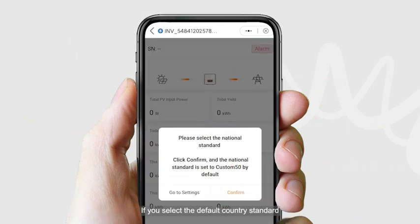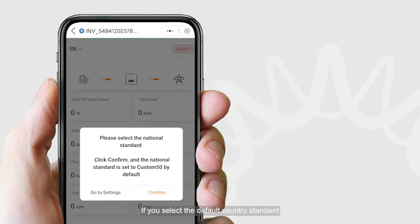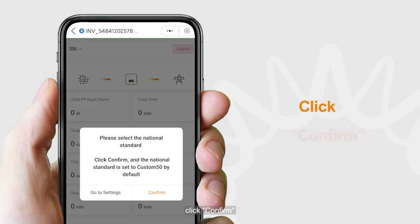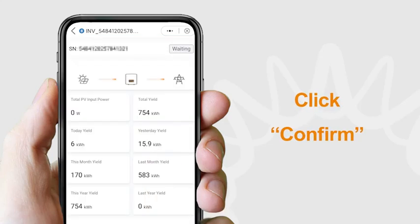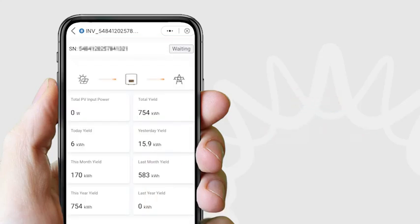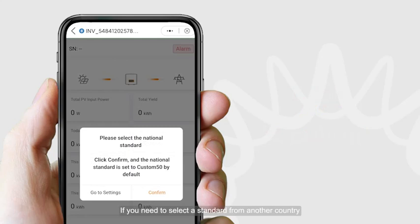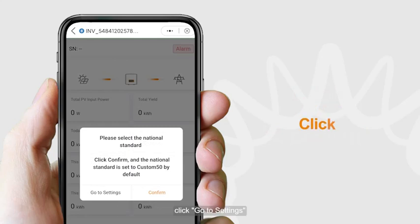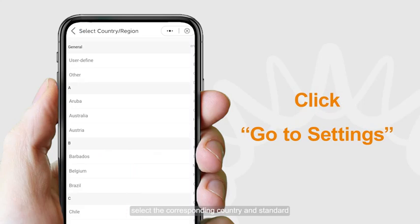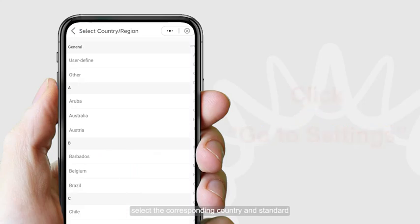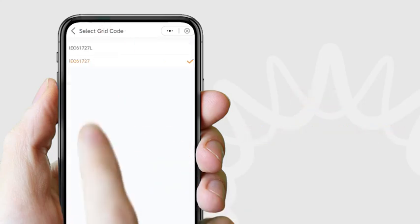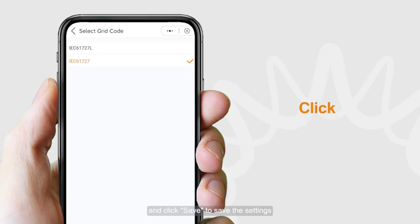If you select the default country standard, click Confirm. If you need to select a standard from another country, click Go to Settings, select the corresponding country and standard, and click Save to save the settings.